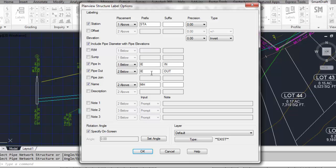And you'll notice that I do have a space after the IE for invert, and I have a space before the in and out. We're not going to join them, and let's read the name. In our case, all the structures just have a number, so we're prefixing the name with manhole, with a space. We're not going to read the descriptor.